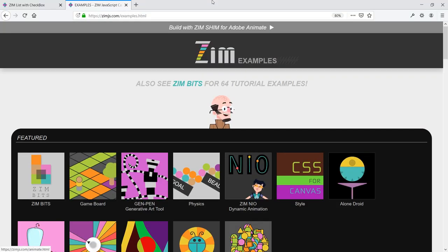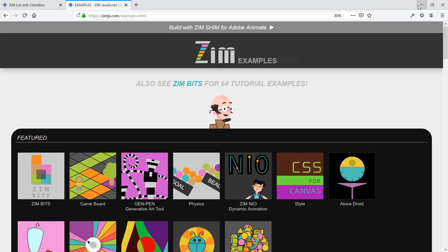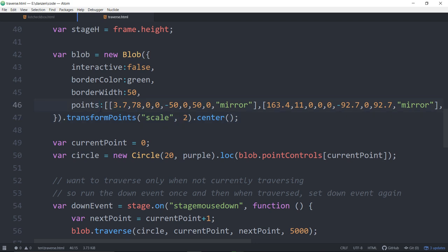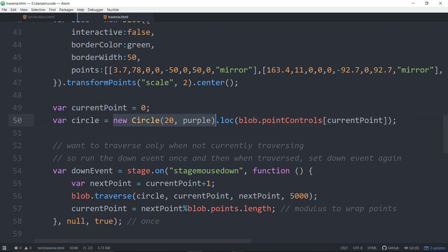Thanks Andy for making this wild squiggle. That's the blob, we've made that a bit bigger by transforming points bigger. Then we set the current point of zero. We located the circle on the blob at the same place as the blob's first point.